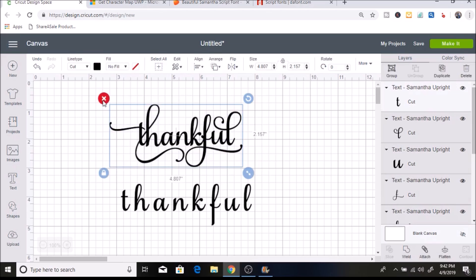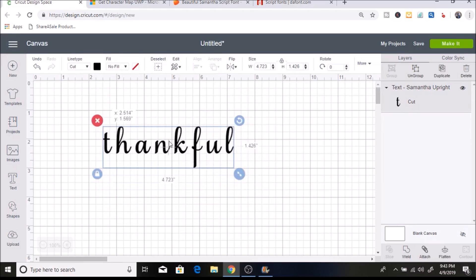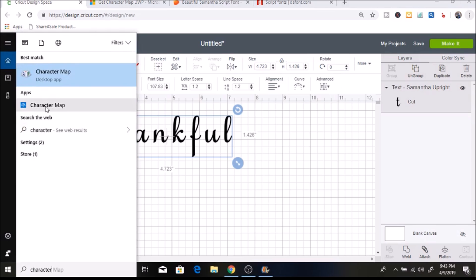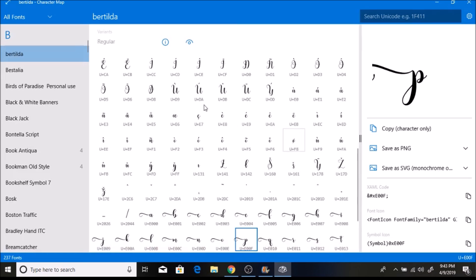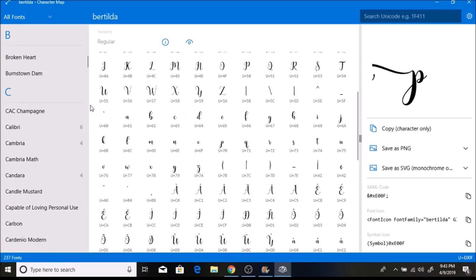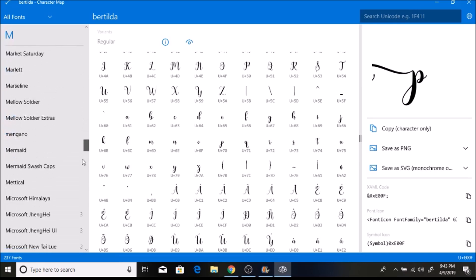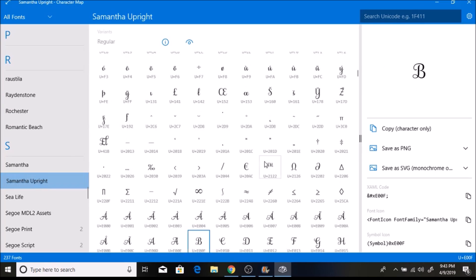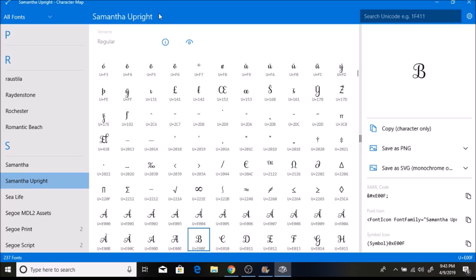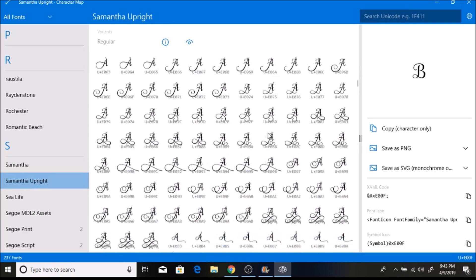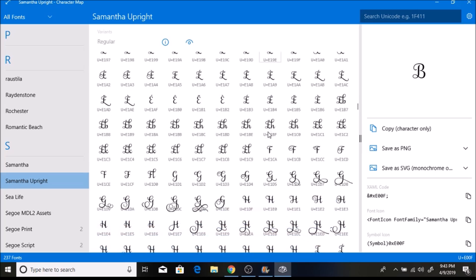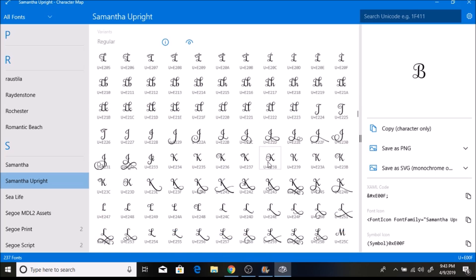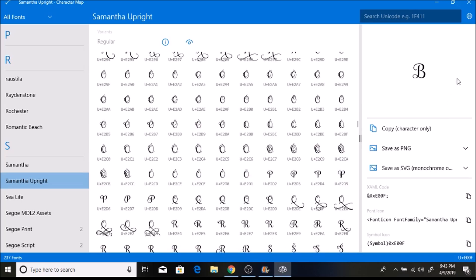I'm going to delete this and show you how to switch these letters. I'll type 'character map' and open the Character Map UWP I downloaded. This is what it looks like — you can see all the fonts on your computer. I'll scroll down to the Samantha Font, select it, and you can see all the different characters. This font has just a ton of different pretty letters.